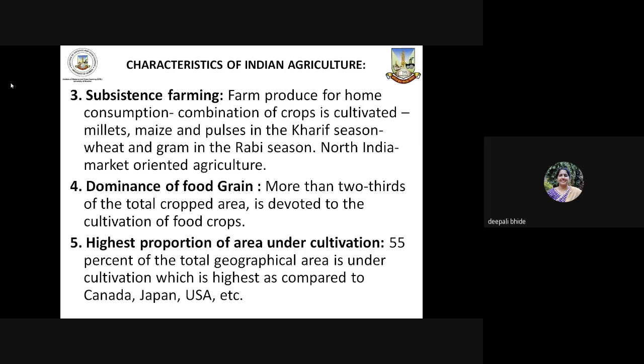There is dominance of food grains — more than two-thirds of the total cropped area is utilized for cultivation of food crops like rice, maize, pulses, millets, etc. We also come across the highest proportion of area under cultivation, where 55% of the total geographical area is under cultivation, which is the highest compared to Canada, Japan, USA, etc.